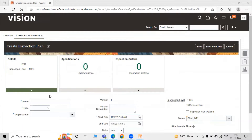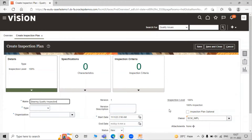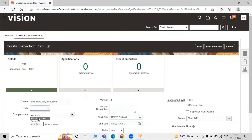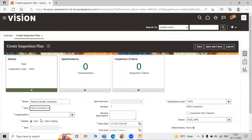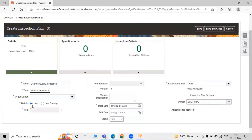Here we have to provide the name of our work-in-progress inspection plan: 'Bearing Quality Inspection'. For the type, options include resources and receiving — right now we are selecting the type as Work in Progress. As we select Work in Progress, the inspection level, item, item catalog, and all related details become mandatory.